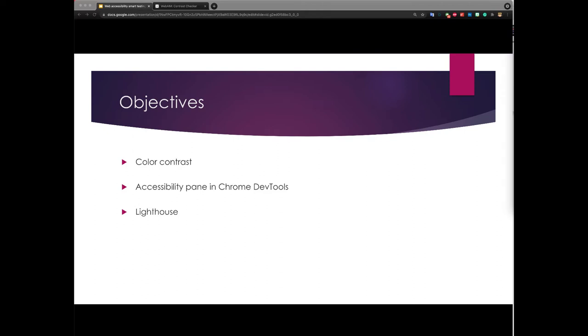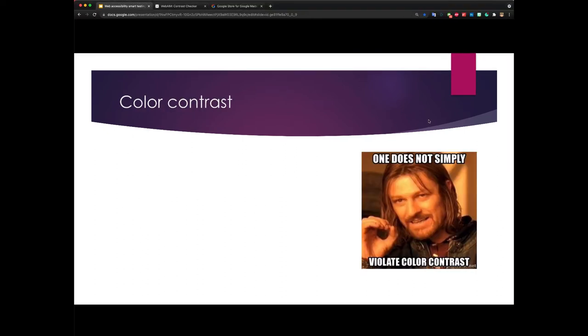Lastly, I want to talk about Lighthouse and how you can use it within Chrome DevTools to generate a web accessibility report about a page.